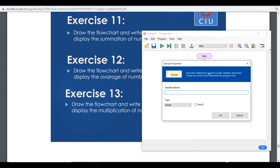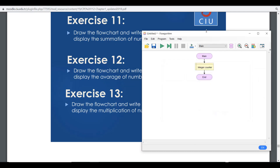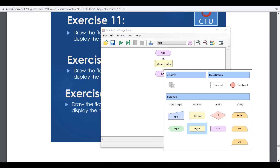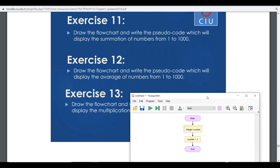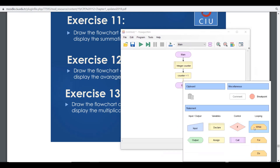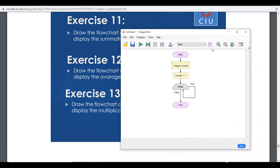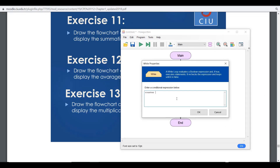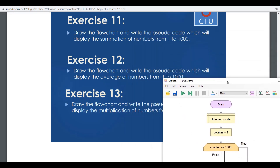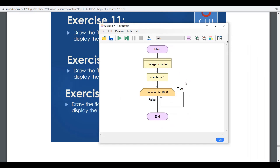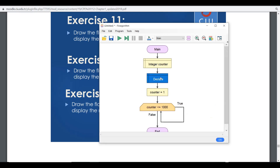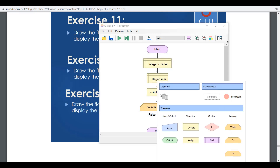There's a limitation between one and one thousand, so just as before, I'll create a counter initialized to one. The upper limit condition is counter less than or equal to one thousand. We also need to declare a sum variable and an average variable — the average will be a real number since it can be a decimal.